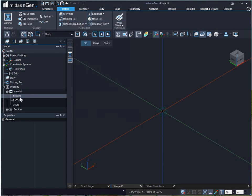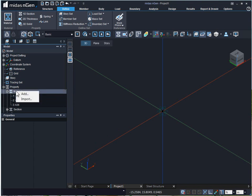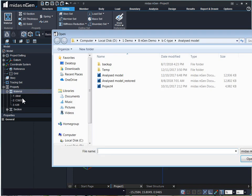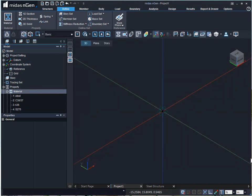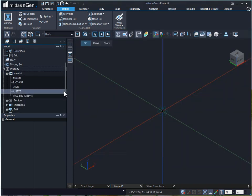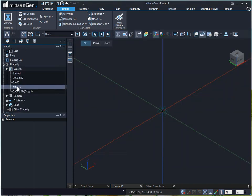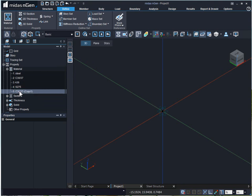We can also import material properties from previously created MIDAS Gen model file. For that, simply right click on material and click on Import. Select the previously created model file and click on Open. The imported material properties can be seen over here.